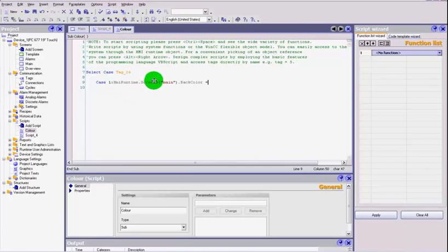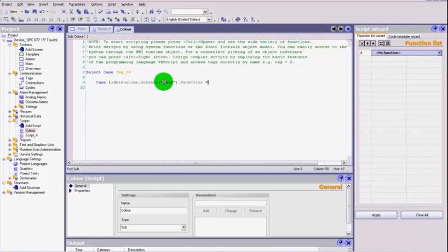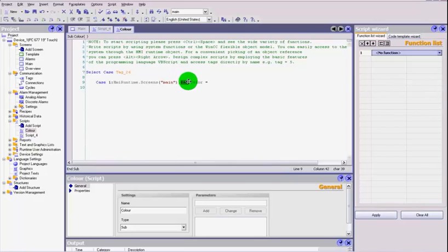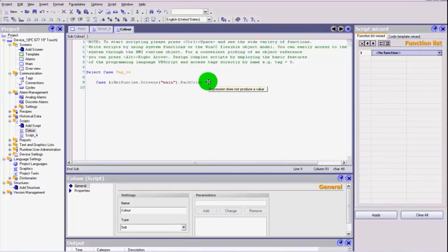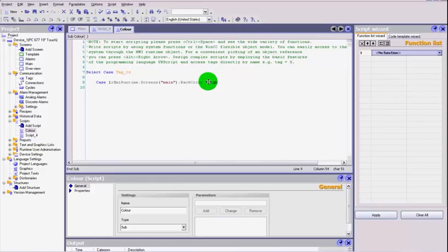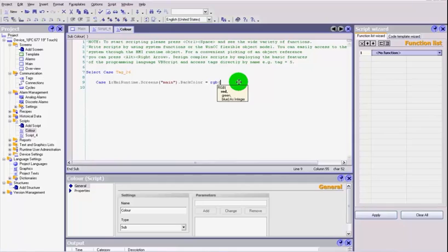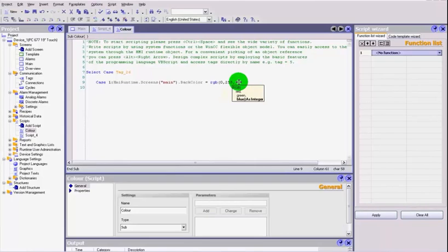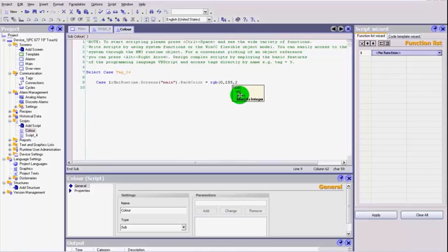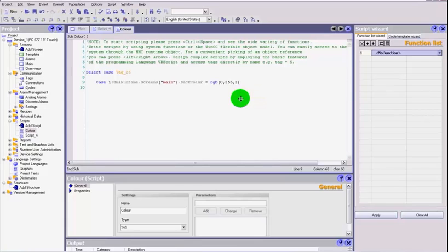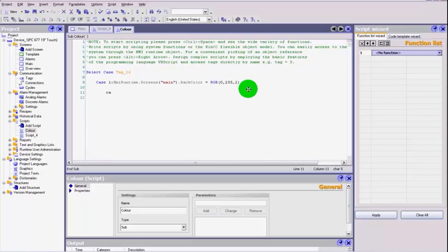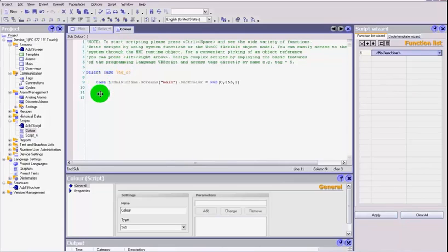Then dot again and we select back color. So our object is HMI runtime dot screens, select the screen that you want to change, dot back color. That is the object part that we want to change. Equal to, now we do it in the RGB. Then by opening your brackets you will notice that you now get three values: red, green, blue, and they've got to be as integers. I think green was something like 0, 255, 2. So I'm putting in the value of red as zero, full 255 green, and I'm adding a little bit of blue. We close that down, close the brackets down.